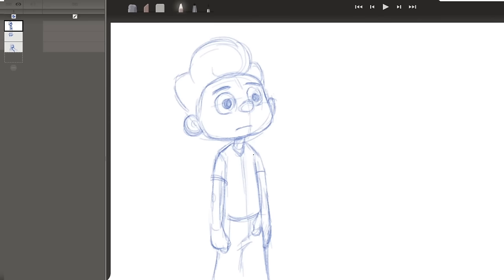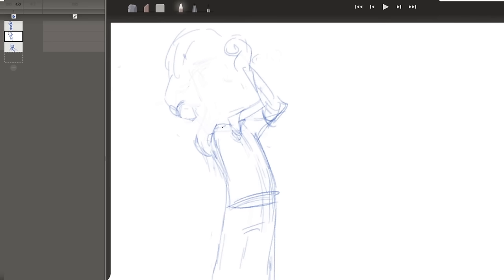I'm going back to this key now to reinforce that spinal line of action change. I'm redrawing his right arm here, making the pose feel awkward, like you wouldn't want to hold this pose. This will make the animation feel like that anticipation needs to be released.